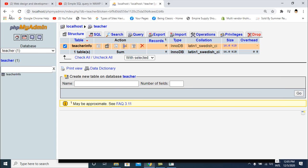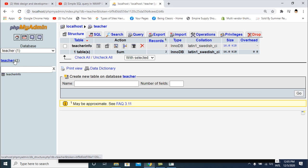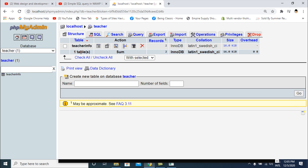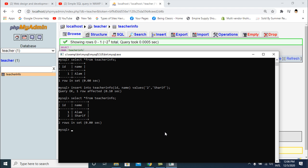If you want to update the database, first check the teacher database and go to it. You can see two rows of data in the table. Now I will update the table using: UPDATE teacher_info SET name =